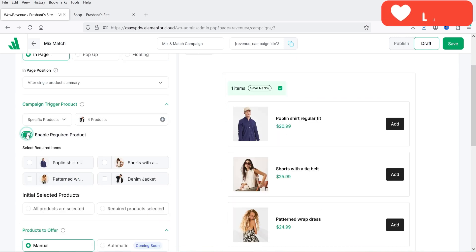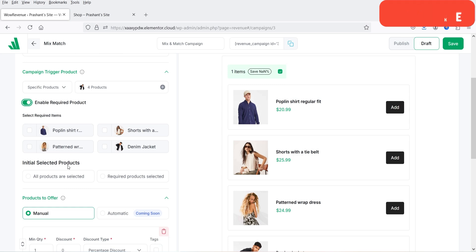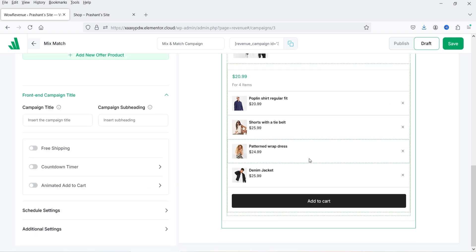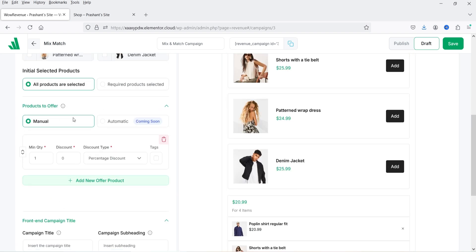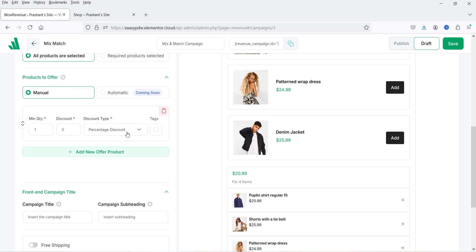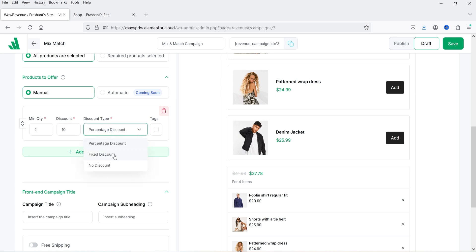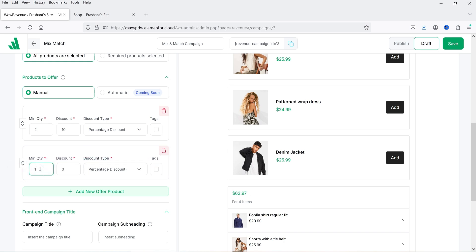You can enable 'required product' to require selecting one or more products to show this campaign. For initial selected products, all products are selected by default. For products to offer, we use the manual option. Set minimum quantity to two — if two products are selected, offer 10% discount. You can choose percentage discount, fixed discount, or no discount.